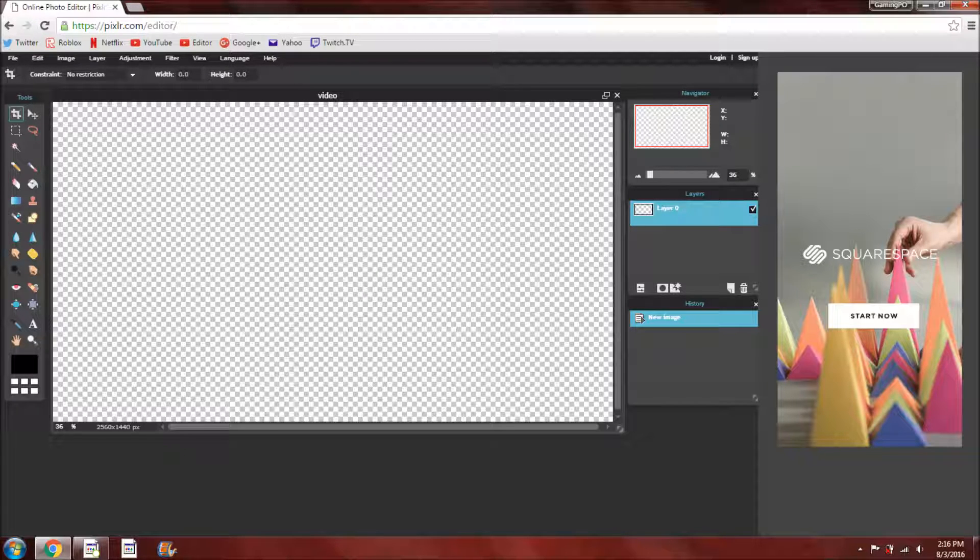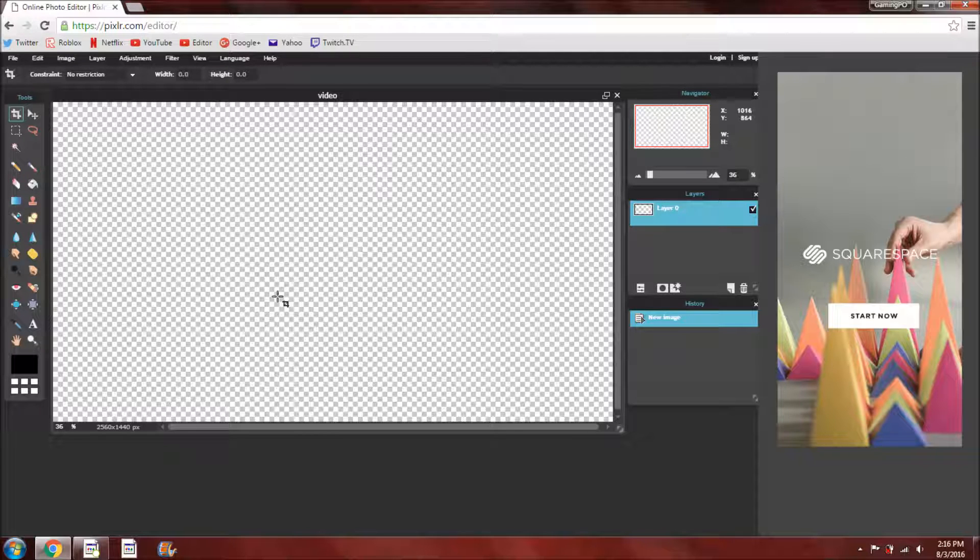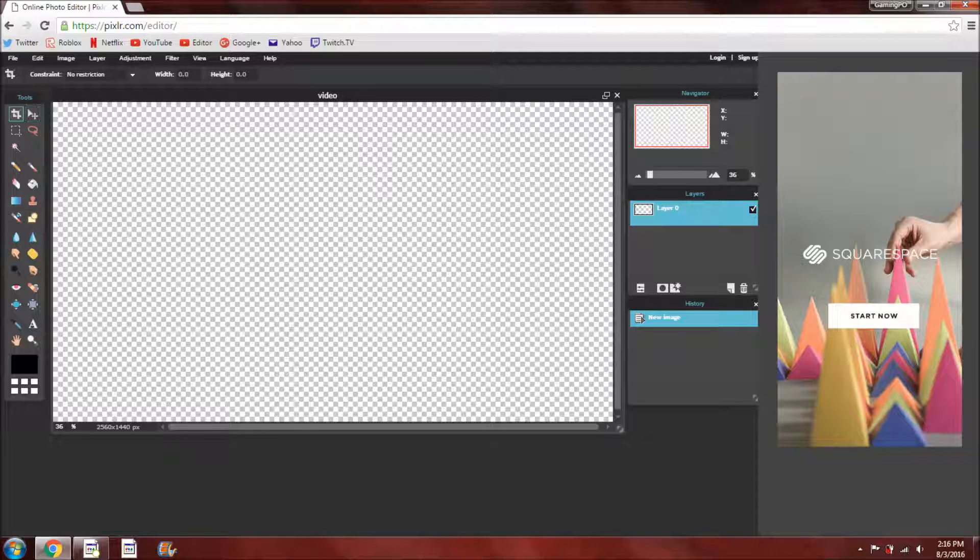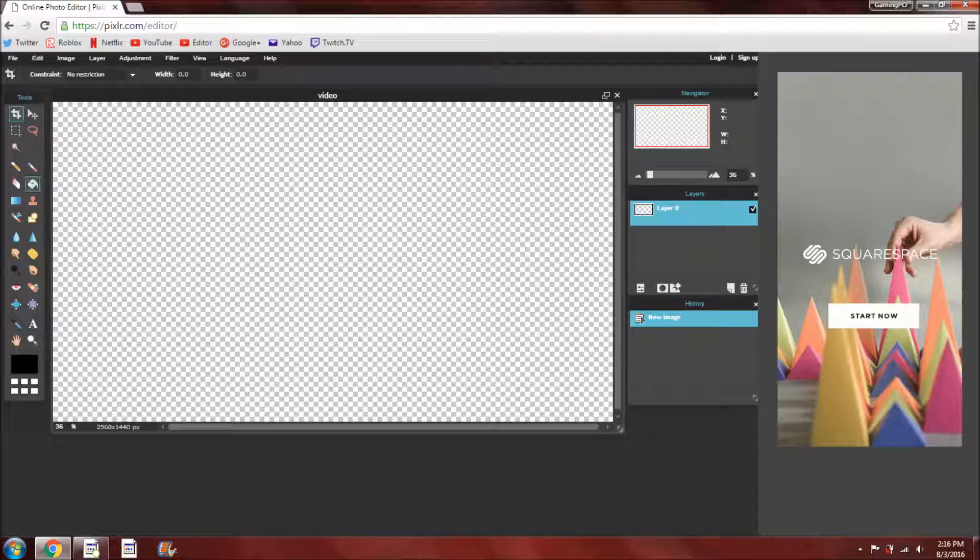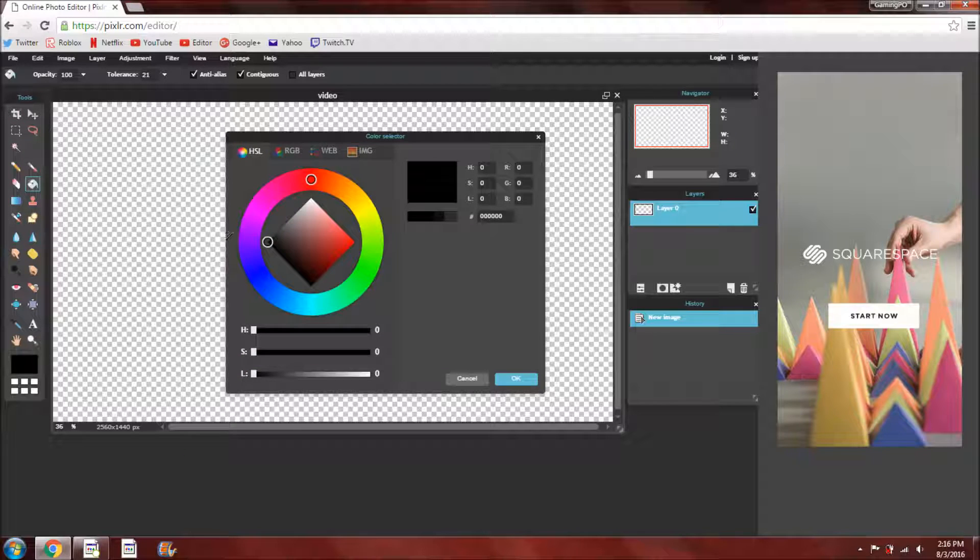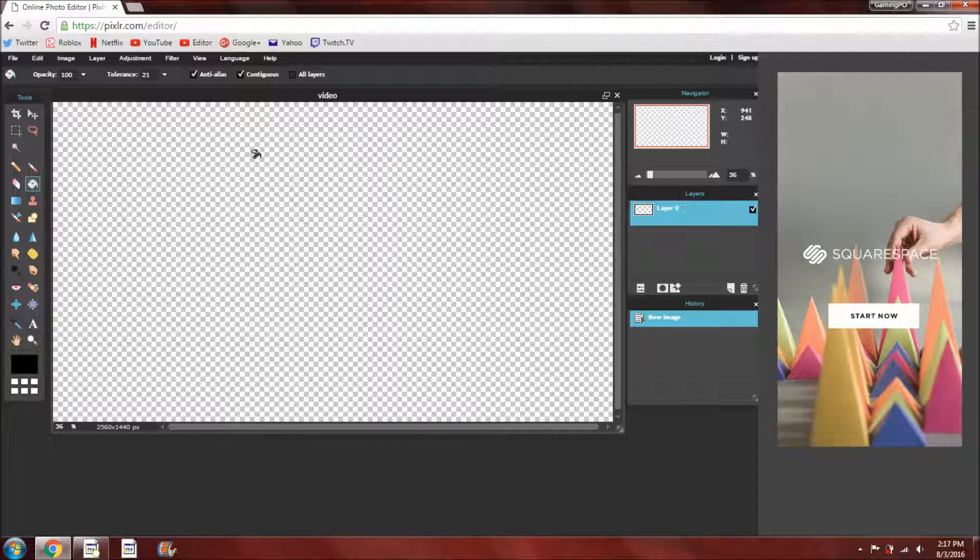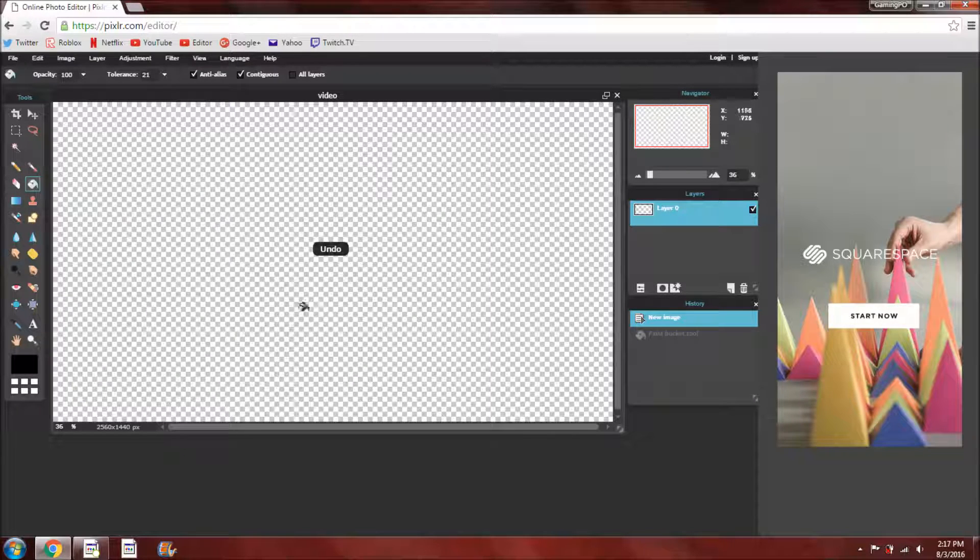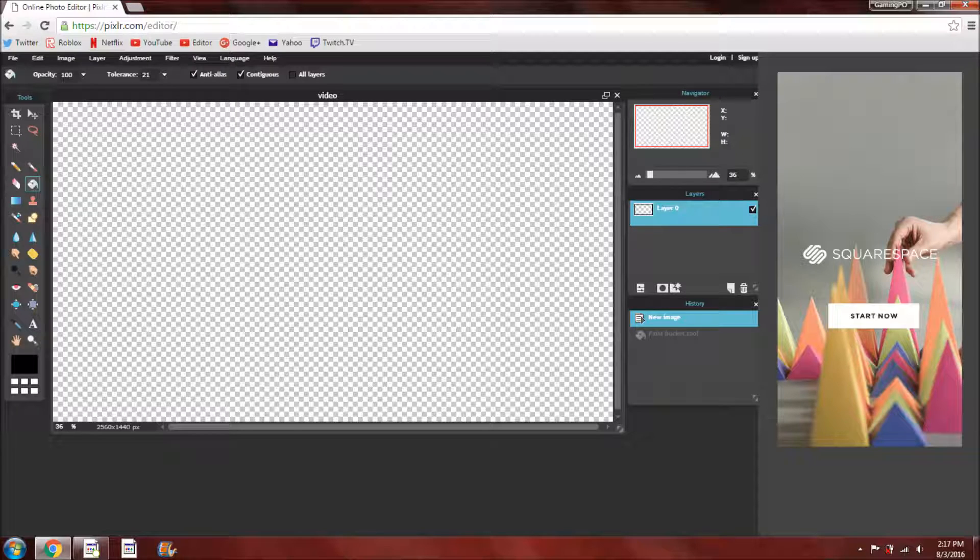So first things first, you're going to want to have a background to start off with. So you can choose to either get a picture off of the internet or you can click on the paint button and choose what you want here and select it just like that.